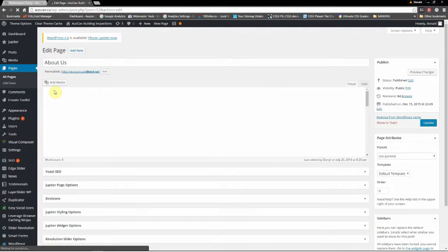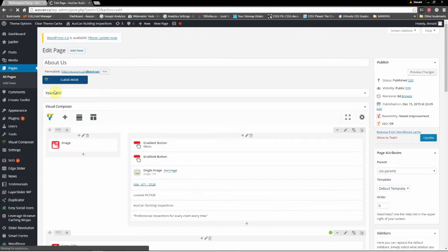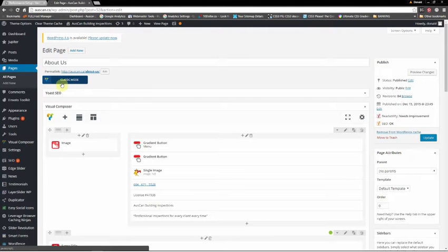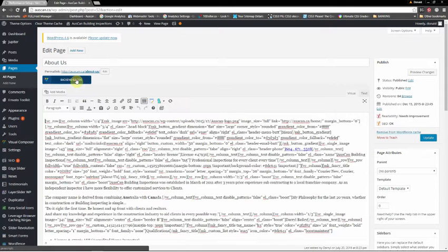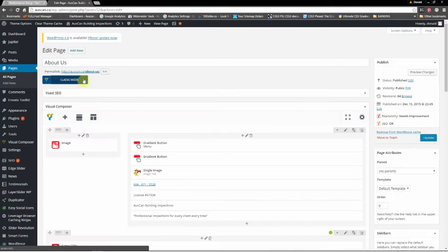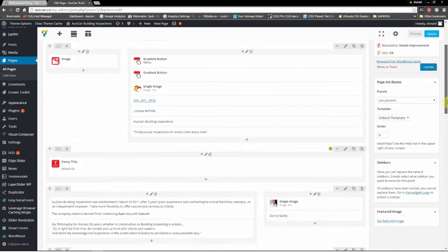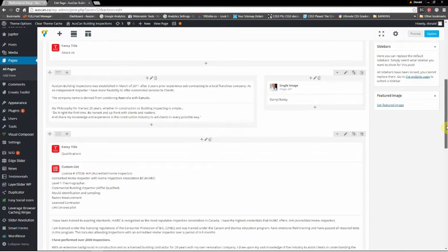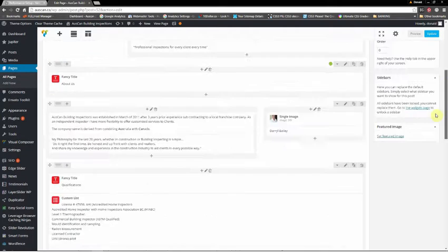You want to click on Edit and here we are. Now what you want to see in Jupiter is Classic Mode up here. If I click on this you're going to see the back-end editor. We actually want to be at the back-end editor — you can see all this code here. We don't want that. We want to see this interface here. You can see this is the actual page with all the components.